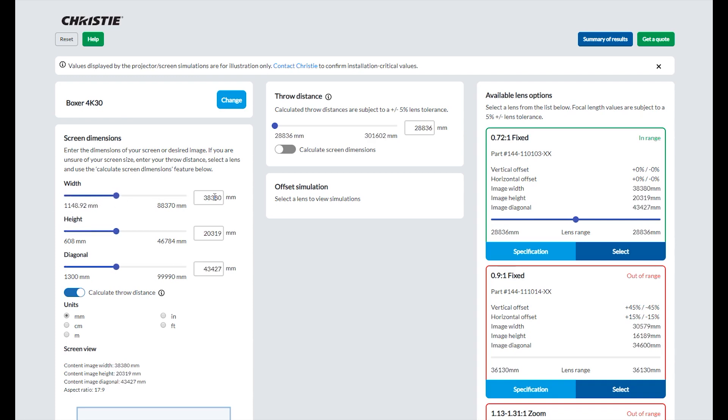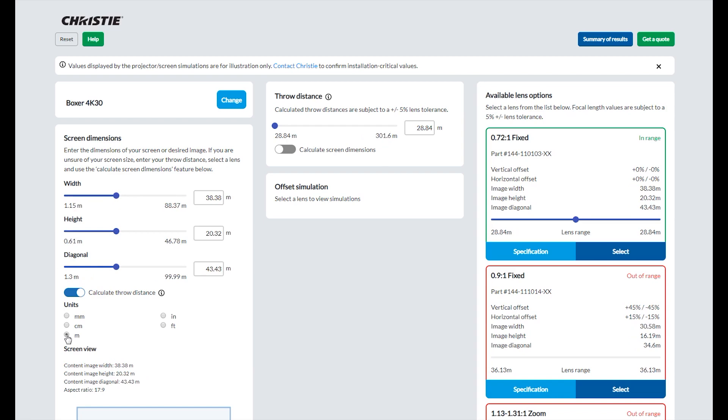Note the option to change your preferred unit of measure. For example millimeters, centimeters, meters, inches, or feet.